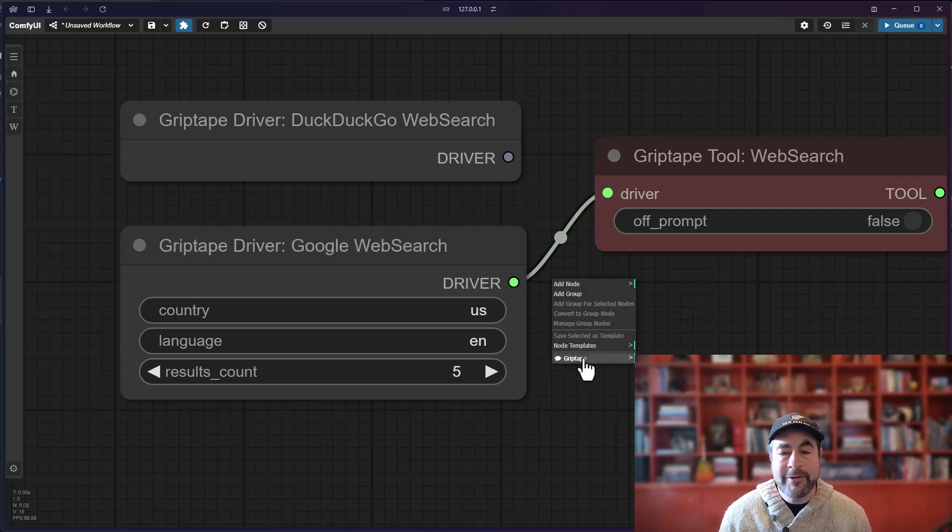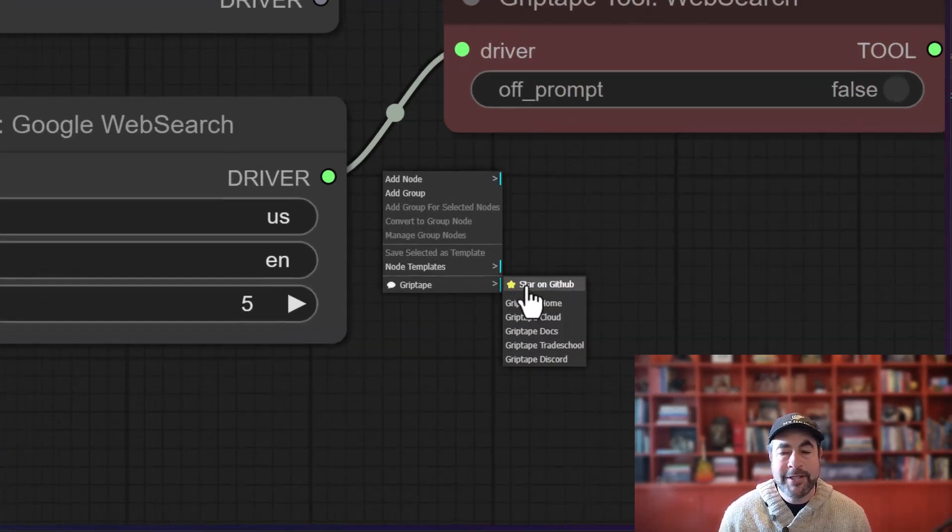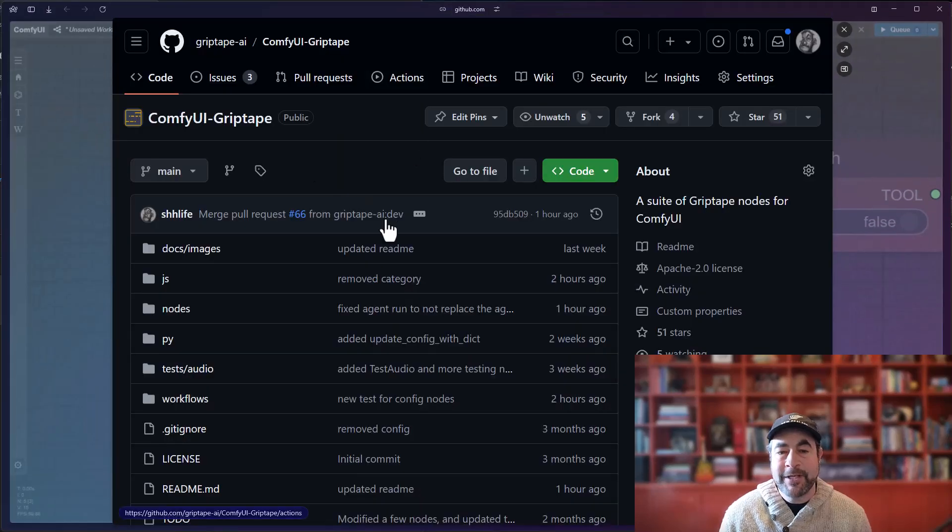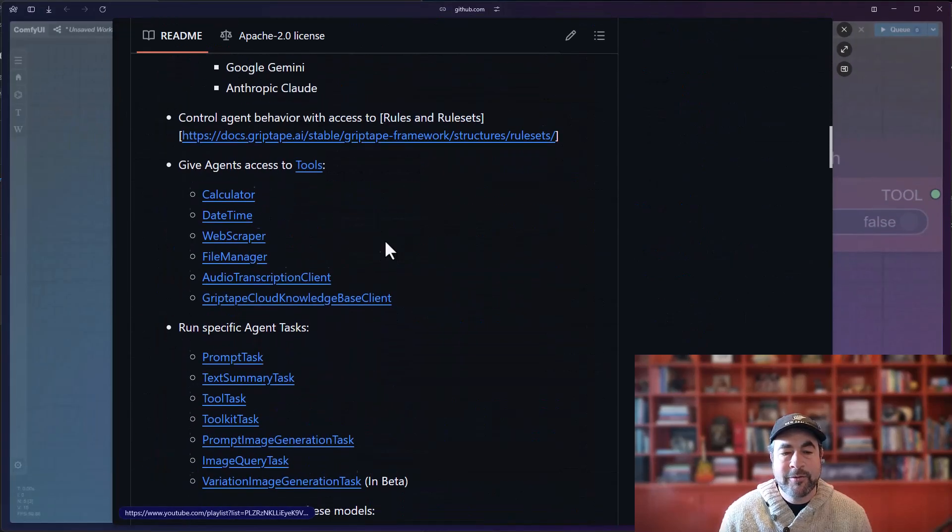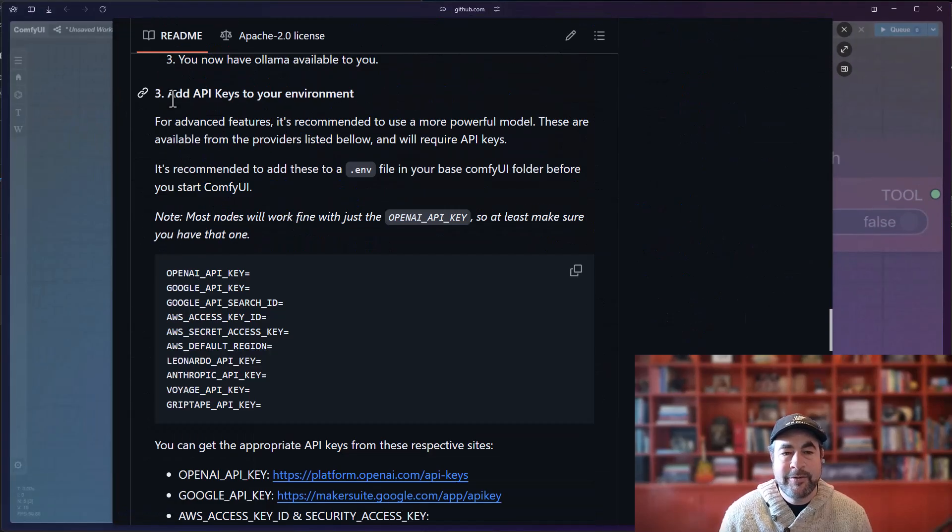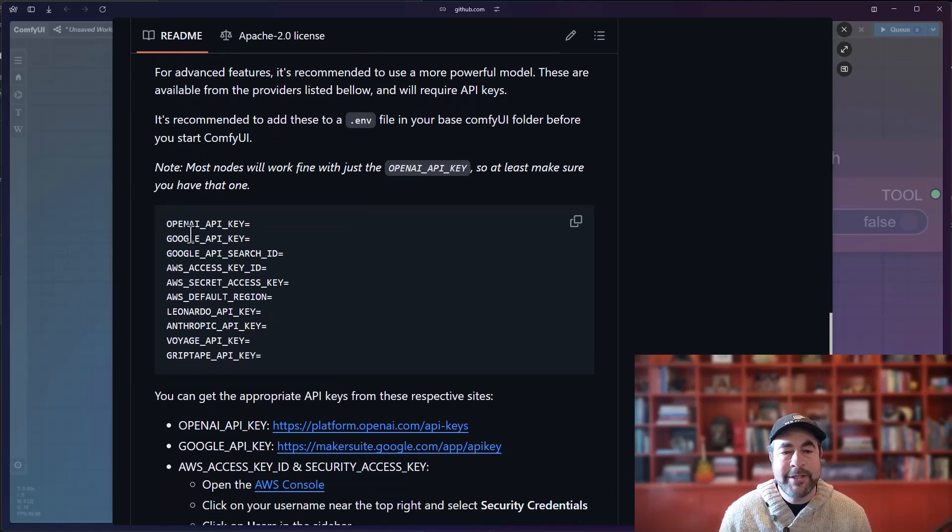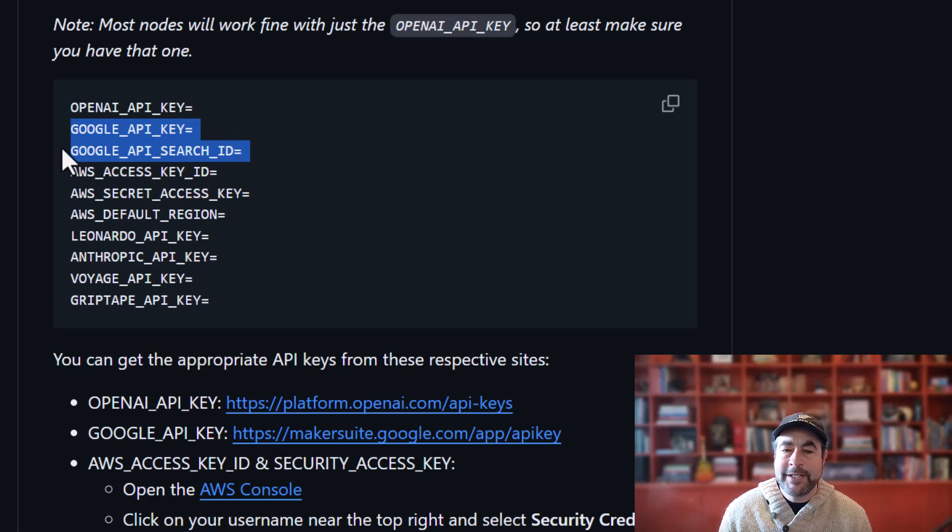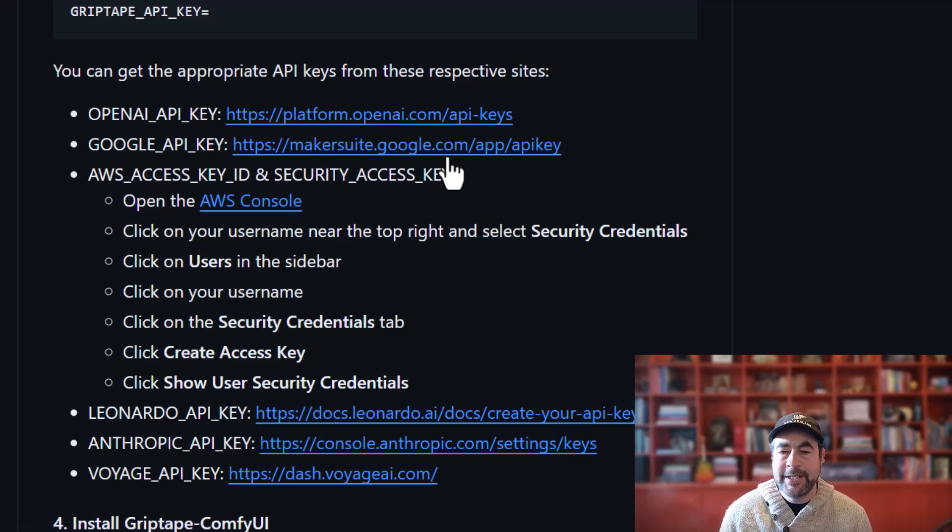To open up the GitHub repo, if you scroll down to the add API keys to your environment, you will see the two API keys that you will need. You will need the Google API key and the Google API search ID. You can get those here at the Google API key link right there.